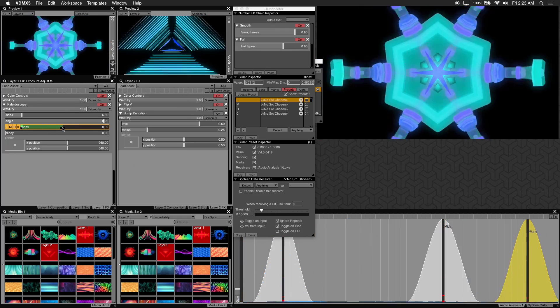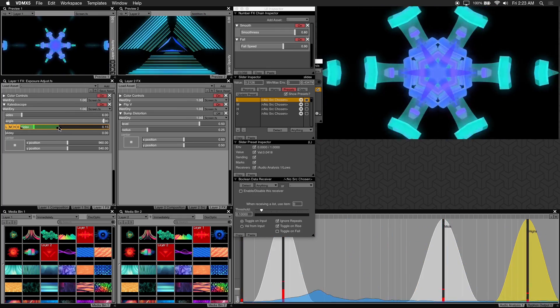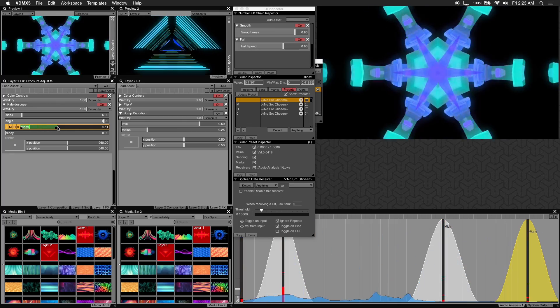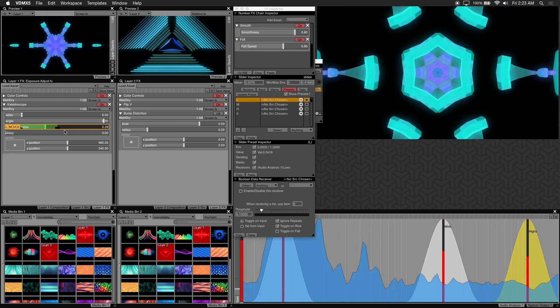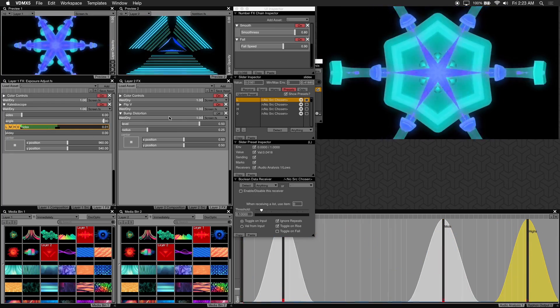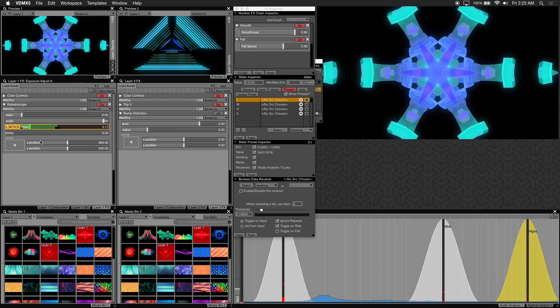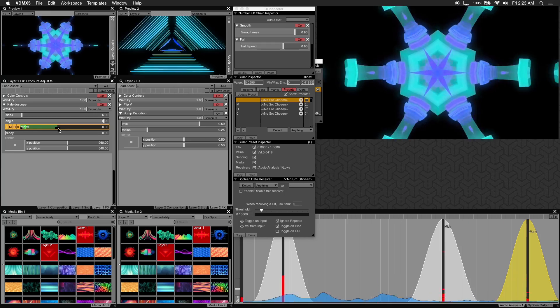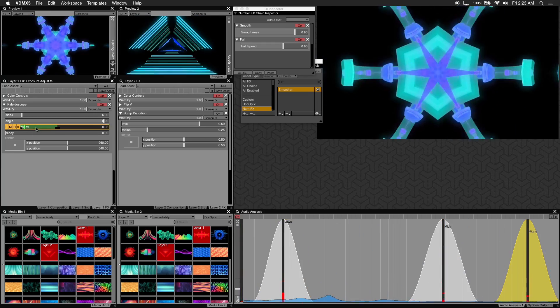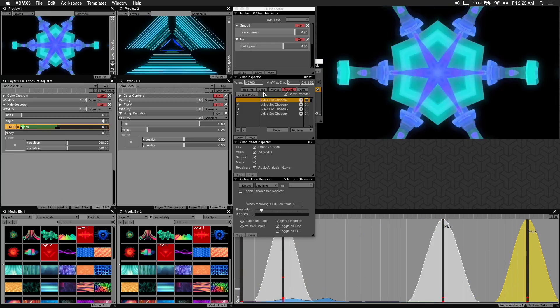Alright, that looks much better and it's not as active as before. Now if you want you can update your preset to save the slider's range values.